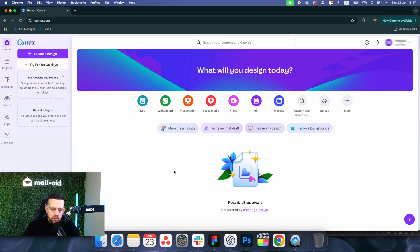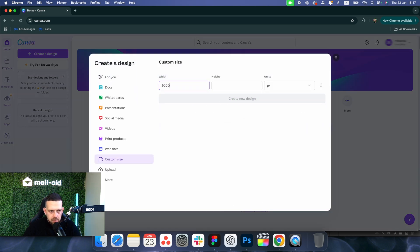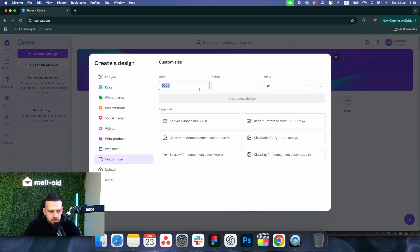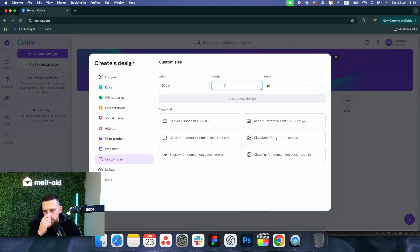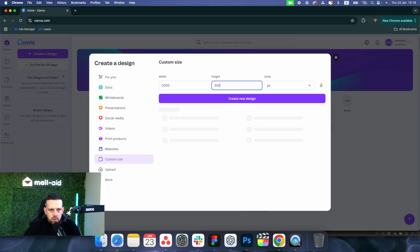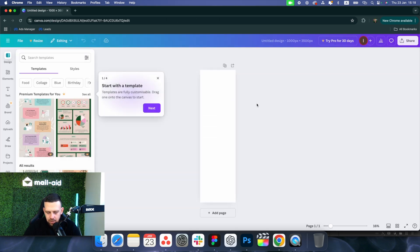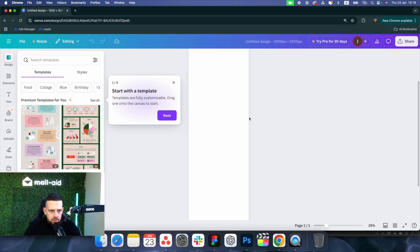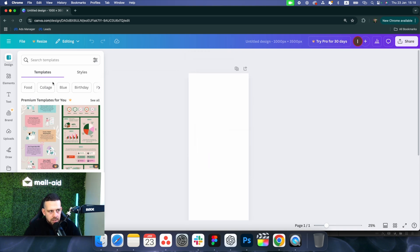I'm using the free version of Canva, not the paid one. The first thing we want to do is create a custom size and make the width 1000 pixels. Best practice is between 700 and 1000, but we like to design at 1000. For height, it depends on how long the email will be, but you can change that later — we usually start at around 3500.